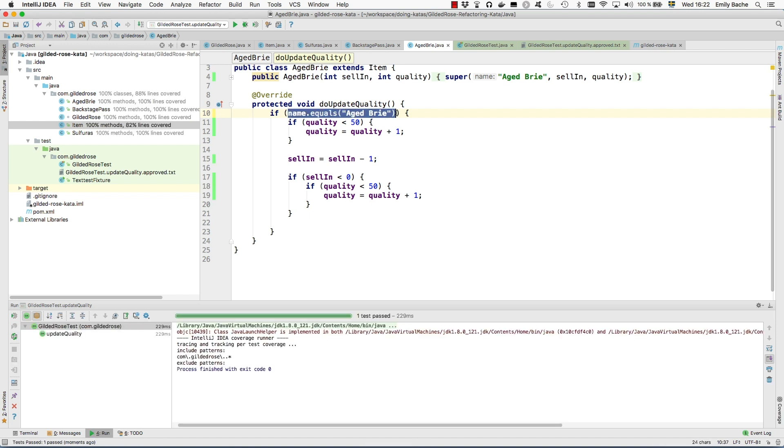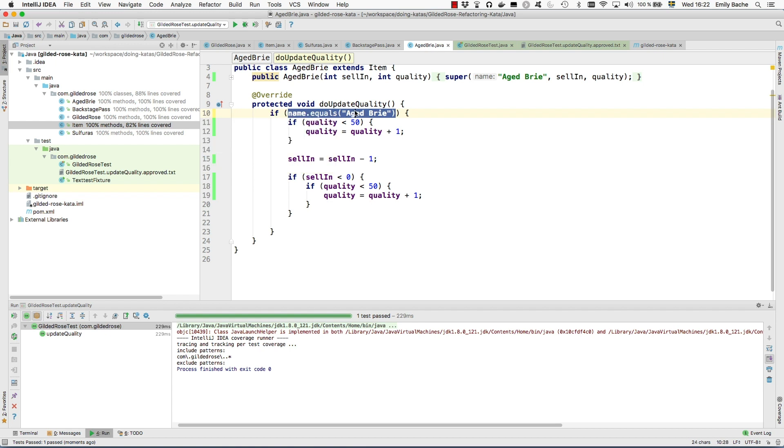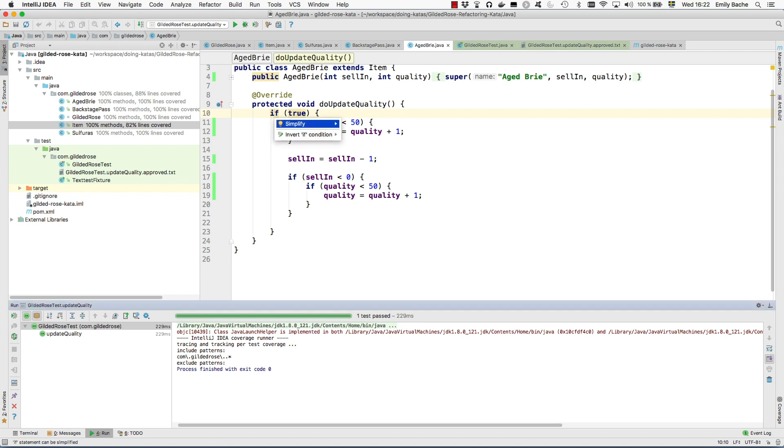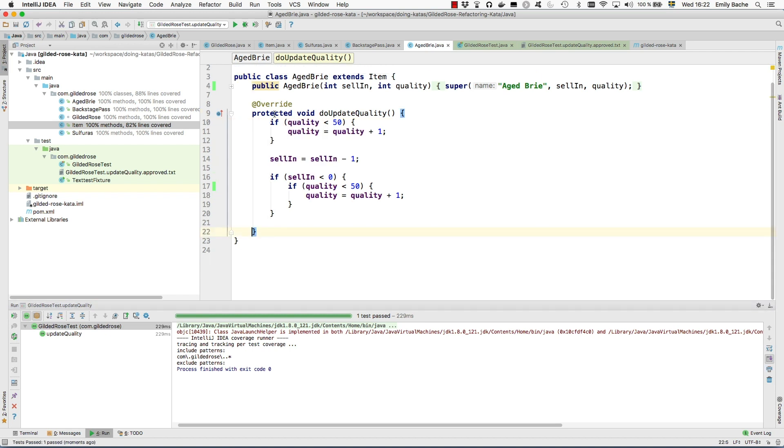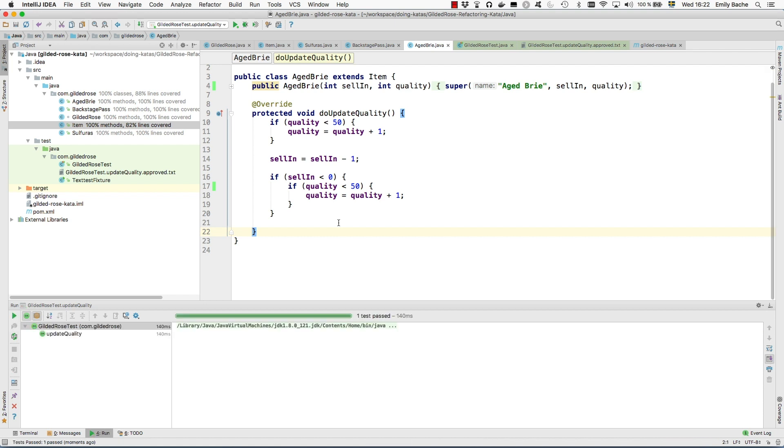So let's replace that. It does tell us in the coverage, yes, this is always true. We already know our name is aged Brie. And now we can simplify that. So now we have all the update quality logic to do with aged Brie in the aged Brie subclass.